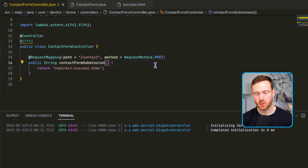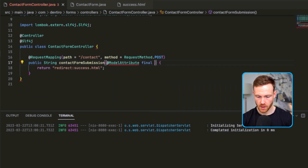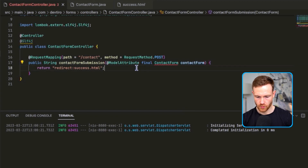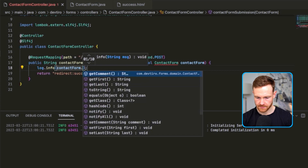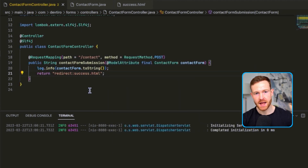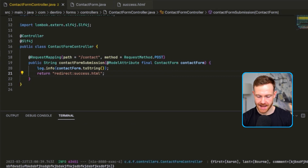That represents our data class. Let's go back to our controller and configure it to create one of those objects on form submission. We'll use the @ModelAttribute annotation and specify a final ContactForm parameter called contactForm. We'll do log.info and print out contactForm.toString() - Lombok will generate this for us and print all the information in the logs. The @ModelAttribute will take the information posted to this endpoint and attempt to map it into the ContactForm object using the instance variable names to match up against the fields sent to it.